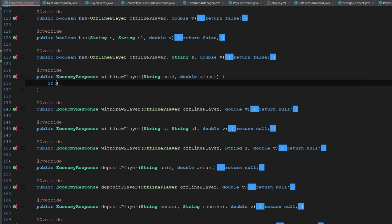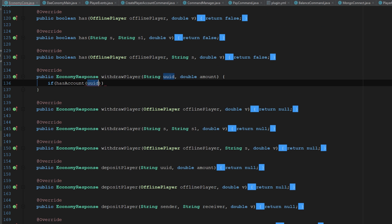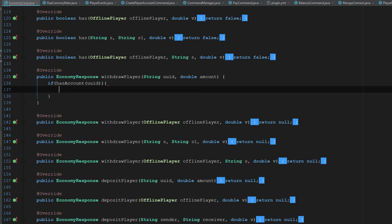That one we need mongo connect has account, and then these are all has accounts. Okay, so in our withdrawal player we're going to go ahead and say has account, which is going to be the UUID. So if player has account, we're going to go ahead and say again, if